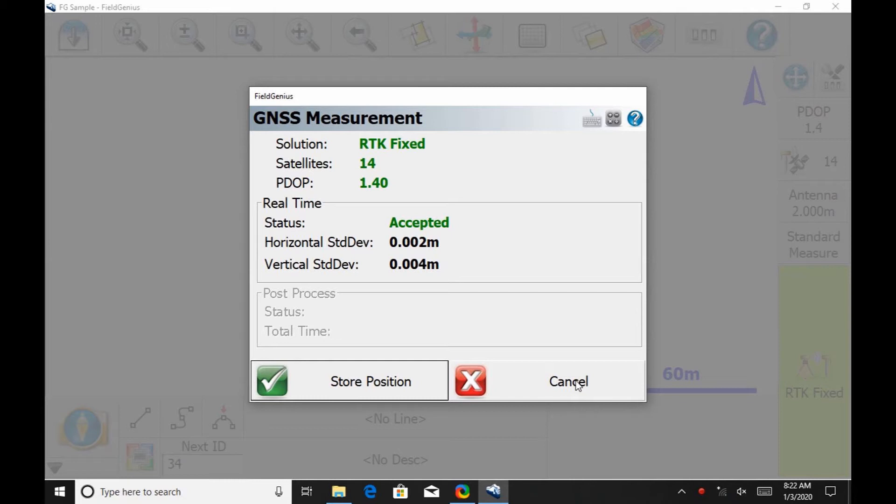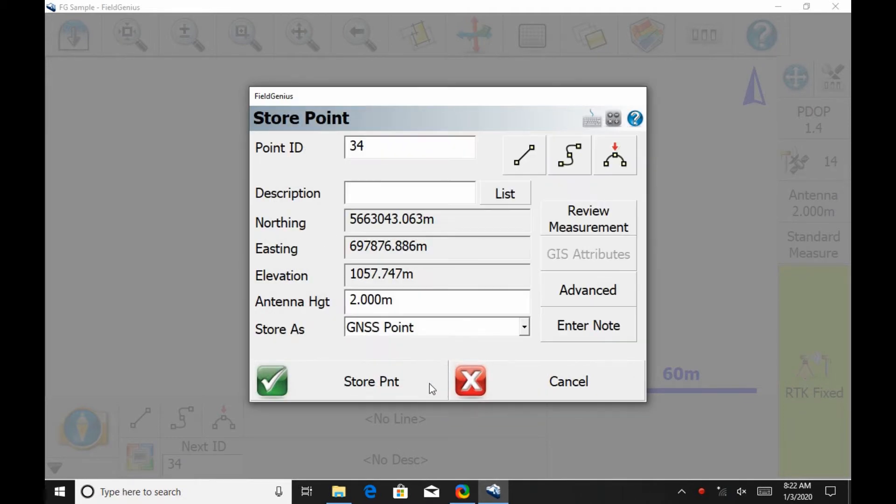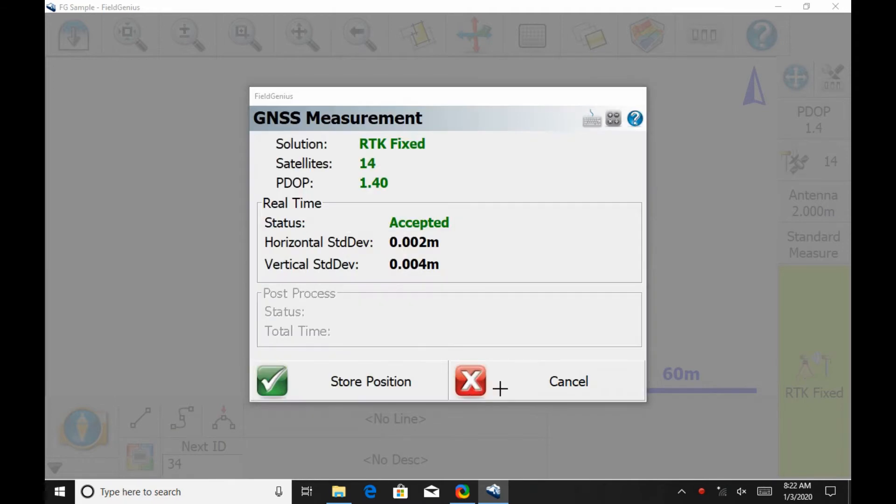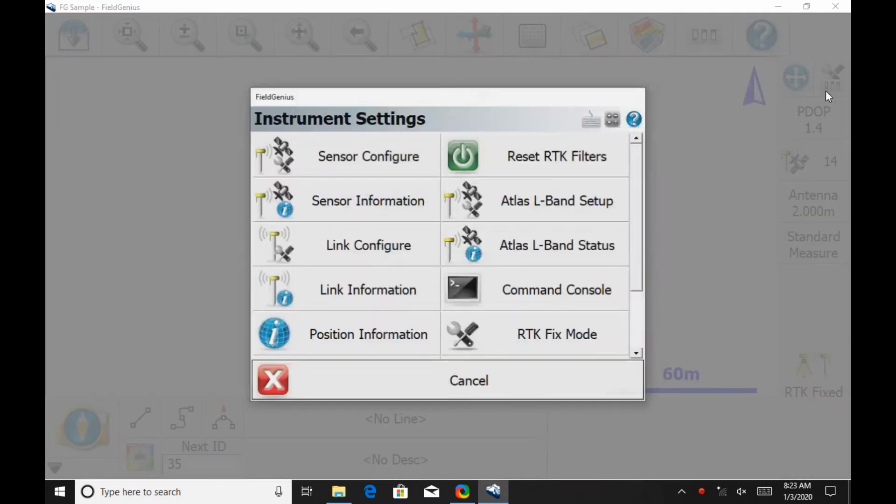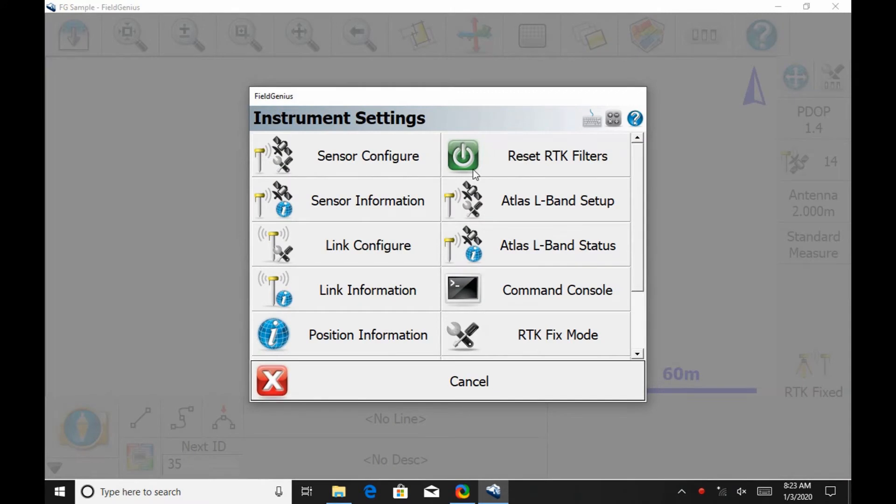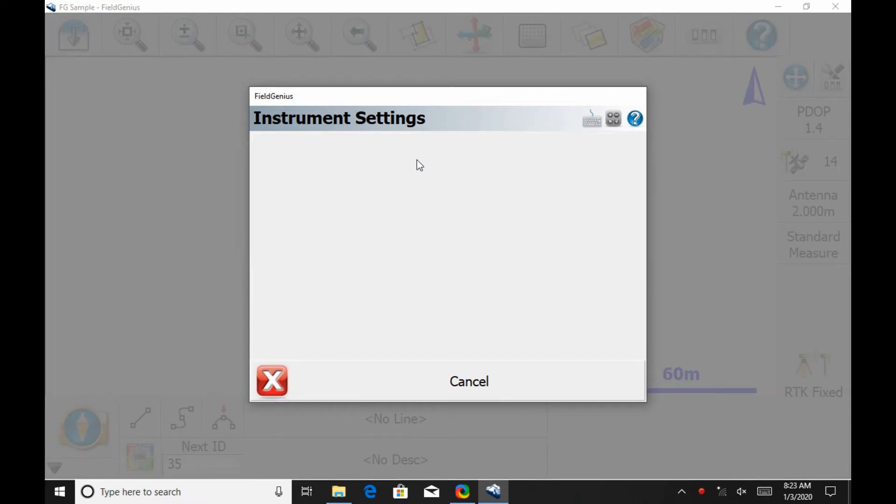So if I just let this get a position, I'll just store this position here, and then I'm going to head up to the wrench, screwdriver, and three switches there in the top right corner. This is going to open up the instrument settings menu, and I want to head to sensor configure to do this.